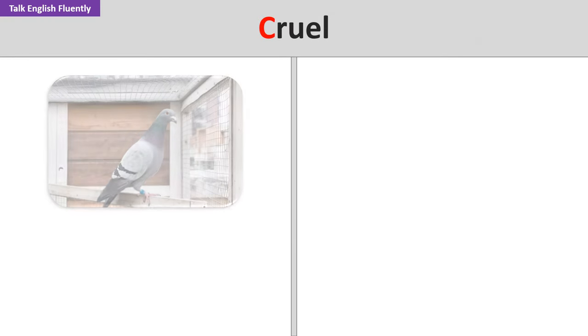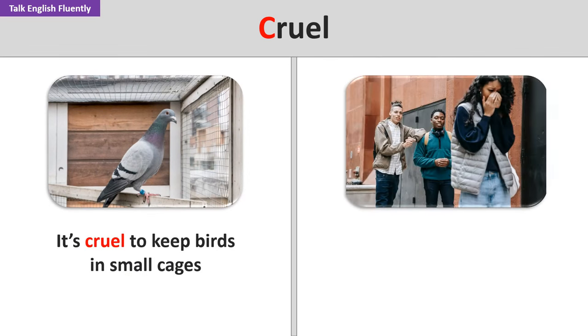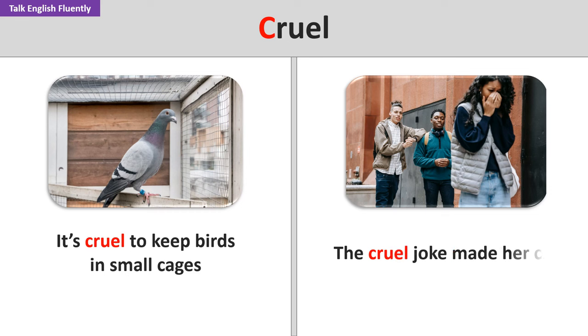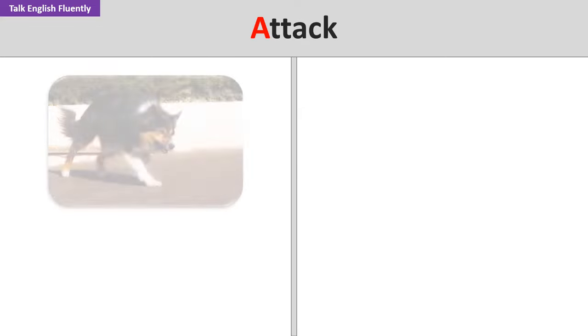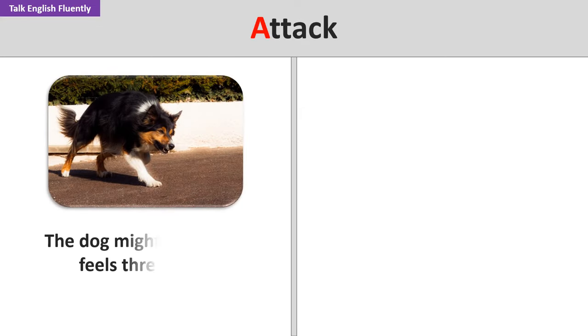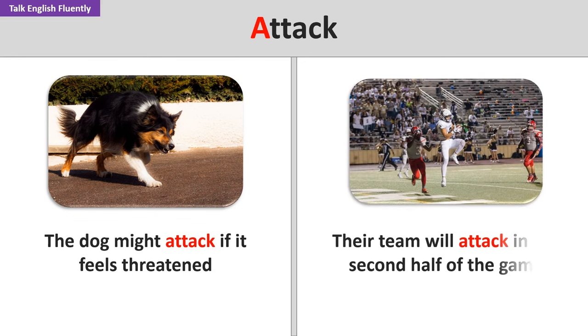Cruel. It's cruel to keep birds in small cages. The cruel joke made her cry. Attack. The dog might attack if it feels threatened. Their team will attack in the second half of the game.